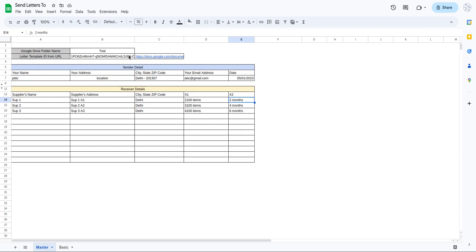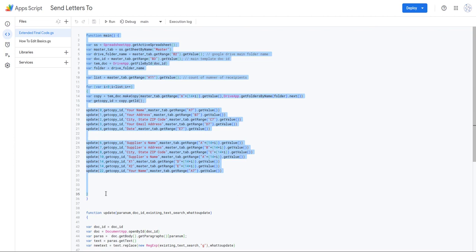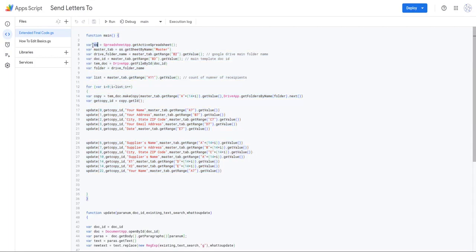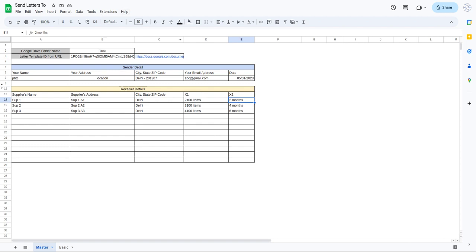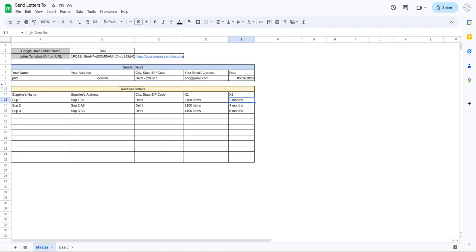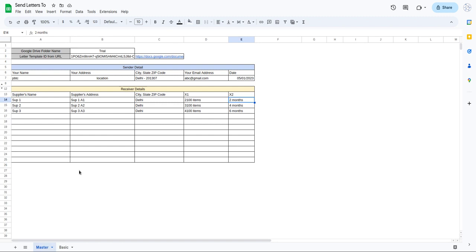Let's go and understand the code first, then we'll execute it. I'll click on Extensions and App Script. In the code file we have created a main function which edits the Google Doc, creates a copy of the letter template, and saves it in the Google Drive folder named 'trial'. The first variable calls SpreadsheetApp and gets the active Google Sheet document. Then I'm getting the master tab using getSheetByName('master'). After that, I'm getting the drive folder name from cell B2 in the master tab.